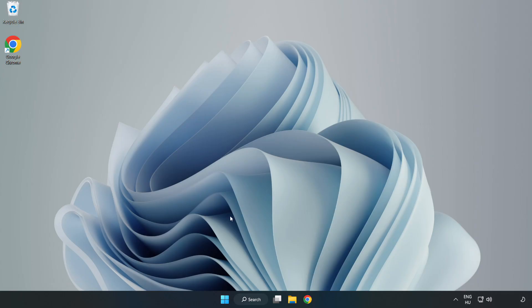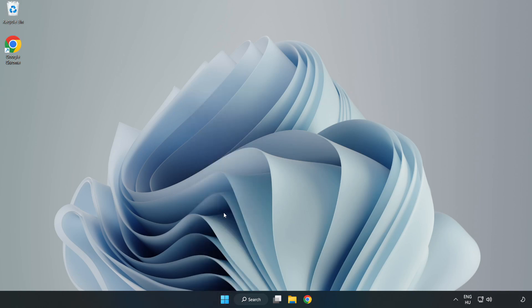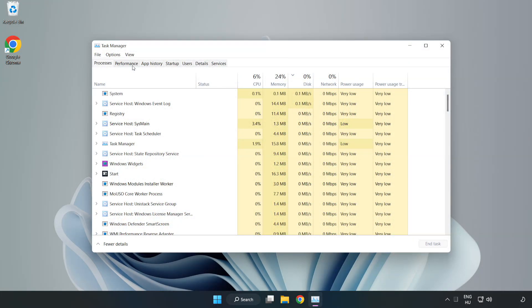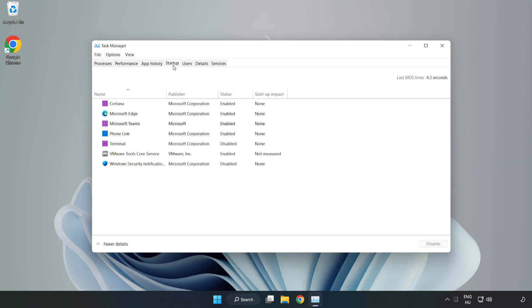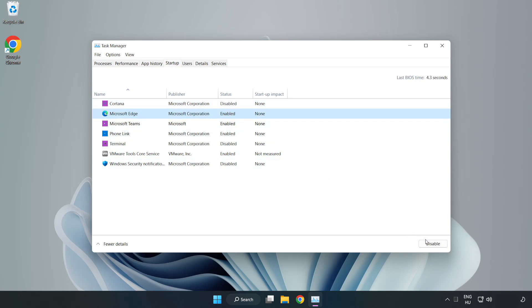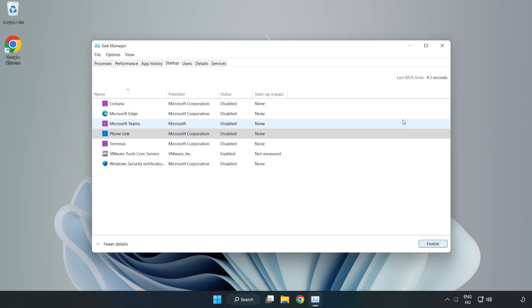If that didn't work, right click the start menu and open task manager. Click startup and disable not used applications. Close the window.